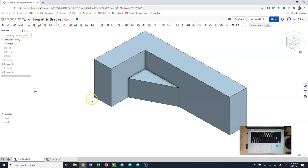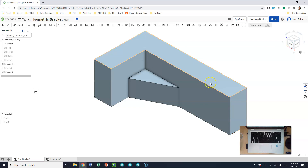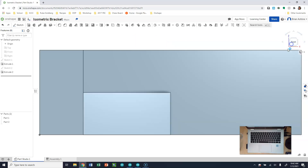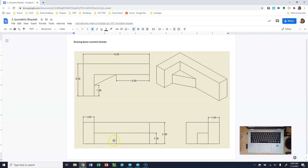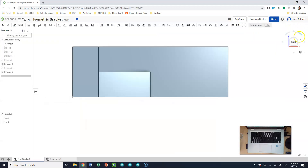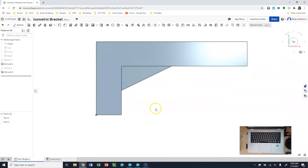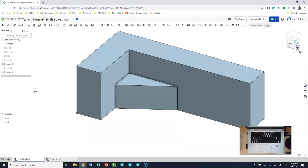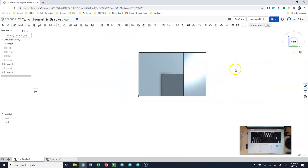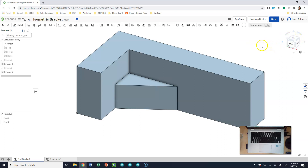Now we're ready to share. Click Share and type in brian.ashline@nccsk12.org — it will pop up. Give me Edit access and click Share so I can grade it. As a quick review: we talked about how to look at a drawing and pick a view to start with. Because this object was an L, I started on the top view. The front, top, and right views in our Onshape model match the drawing. Give that a go, let me know if you have questions, and we'll go from there. Bye!